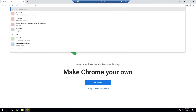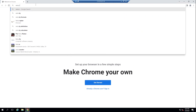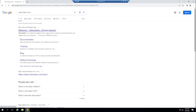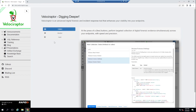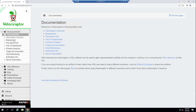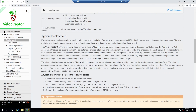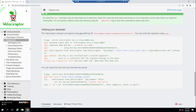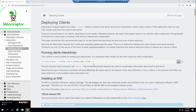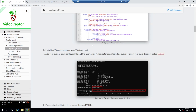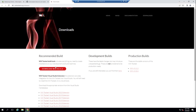Let me go to the Velociraptor docs. There is a tool called Wix that we need to install on our Windows box so we can create the MSI file. I'll install the Wix application onto my Windows host by grabbing the Wix exe from their GitHub.